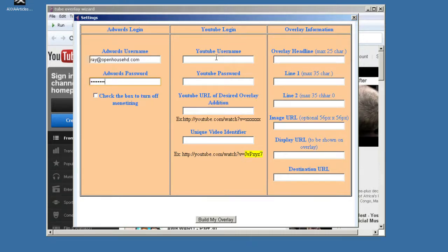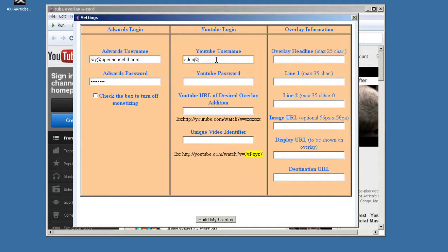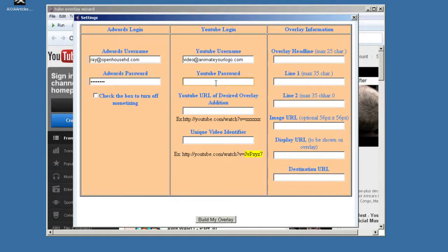You have to start off by logging into your AdWords account. And then over here, you're going to put your YouTube username. Now it says username, but what I've discovered is you have to put your email that you use to log in. And I think this is just because YouTube can't seem to decide whether they want you to use a username or your email, but I noticed that when I tried it with just my username, it told me I needed an email. And then we're going to put your password in there so it can automatically log in for you.